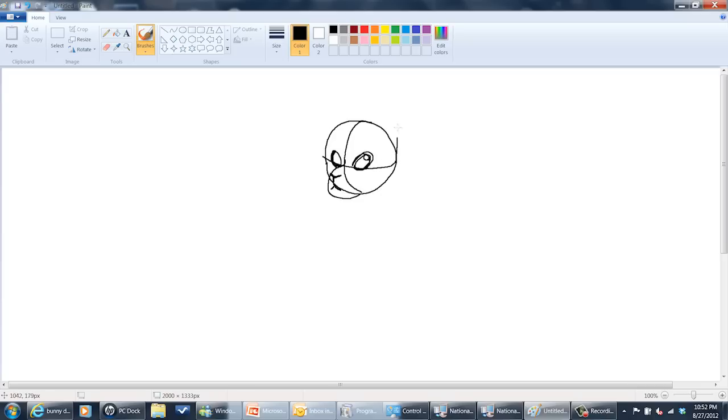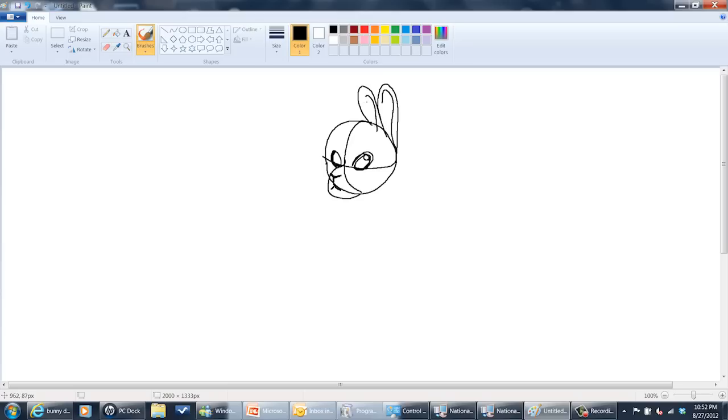Then we're going to carry ears up to the top. Just like this. Throw another line to show the inside of the ear. Maybe a little zigzag for the fur.